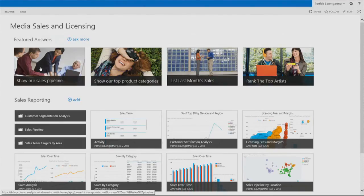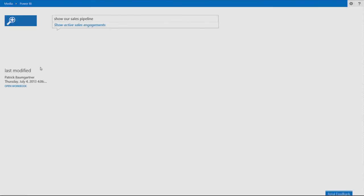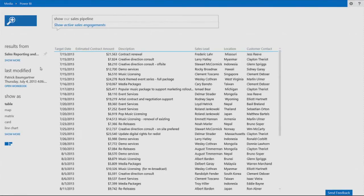We call it featured answers. And these are the most common questions my users ask about the data. For example, show our sales pipeline. I'm clicking on it, and now Power BI connects automatically to the sales side like data source and show me the results.